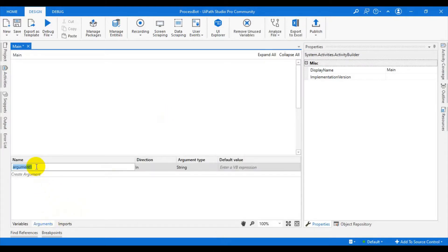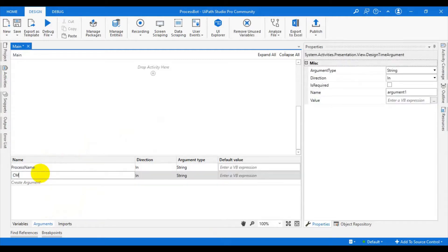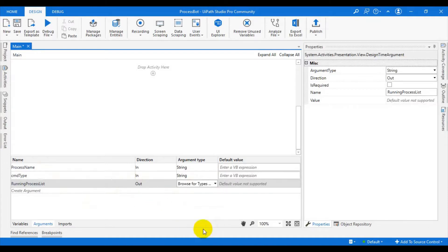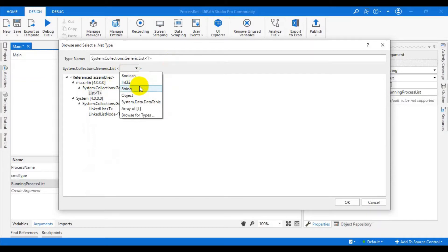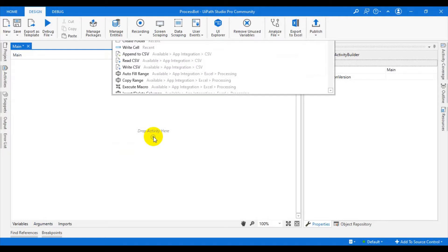First, what are the things we need? We need: the process name we want to kill, the command type (cmd type) — if they ask 'get process' it will get the process, if they ask 'kill process' it will kill the process — and a running process list as output. We will send a list of System.Collections.Generic.List of strings as process names. We will use a Switch operator on the cmd type.